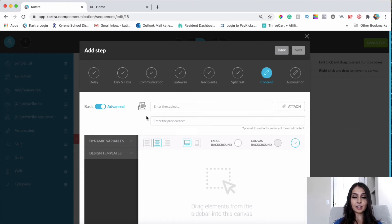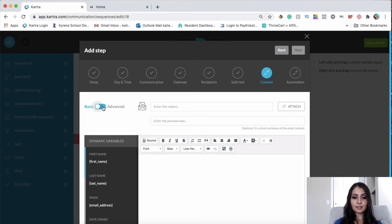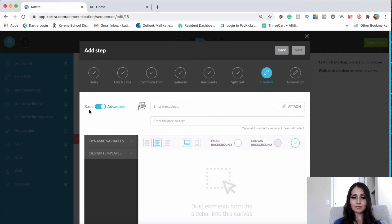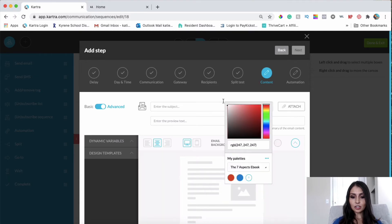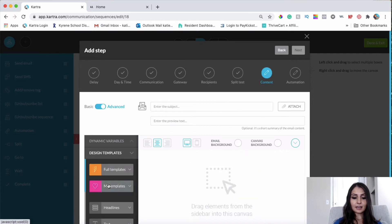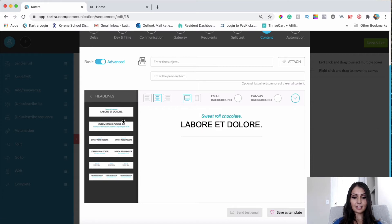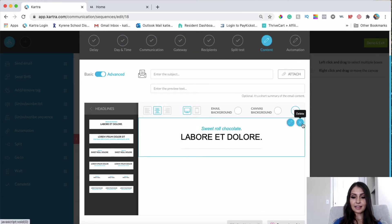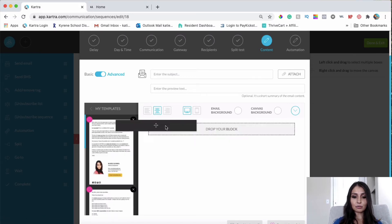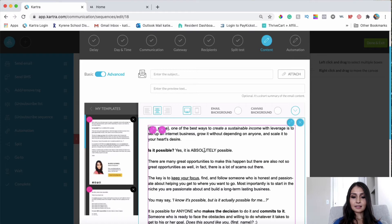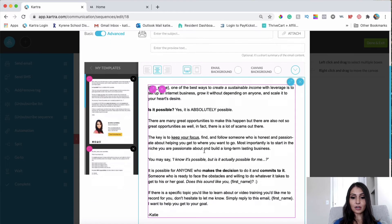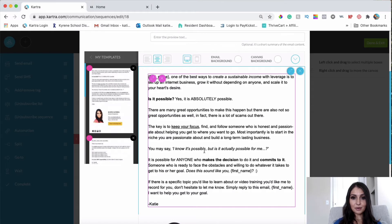This is where I put together an email follow-up that will go out automatically to people who visited my checkout page but haven't purchased. I like to use the Advanced option, though you can use Basic if you prefer. I change the background color to white and use my own template. You can drag in headlines, text, or whatever you need, or choose a template you've already created and saved within Kartra.